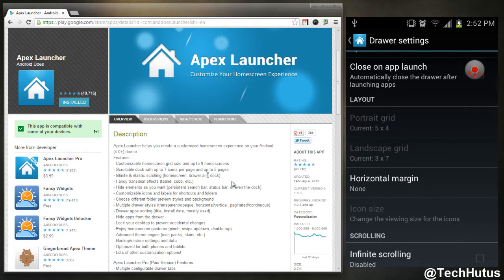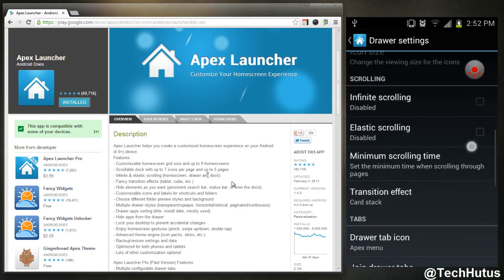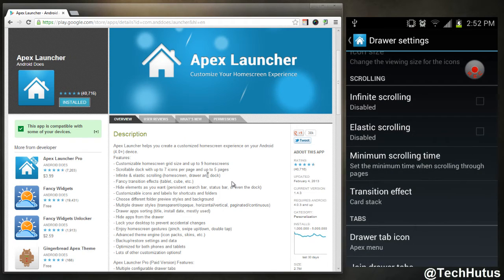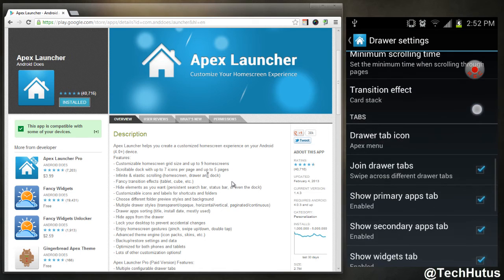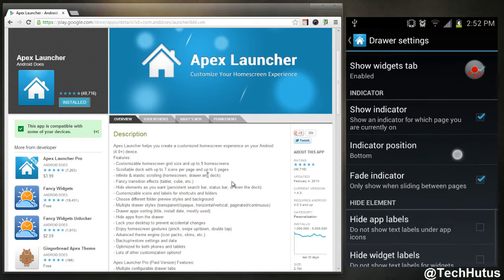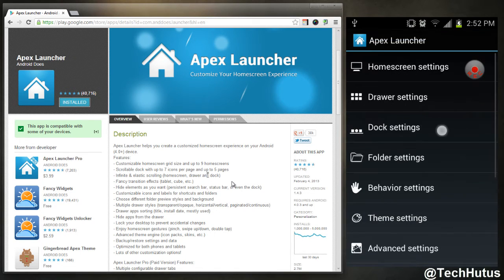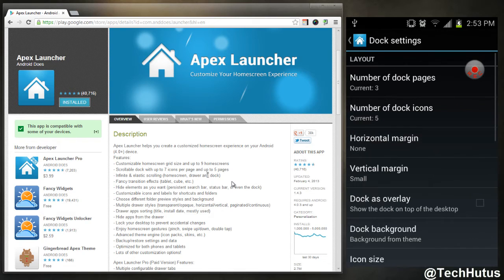You have infinite scrolling, elastic scrolling, some scrolling options, and a whole bunch of little more things you can go and experiment with.